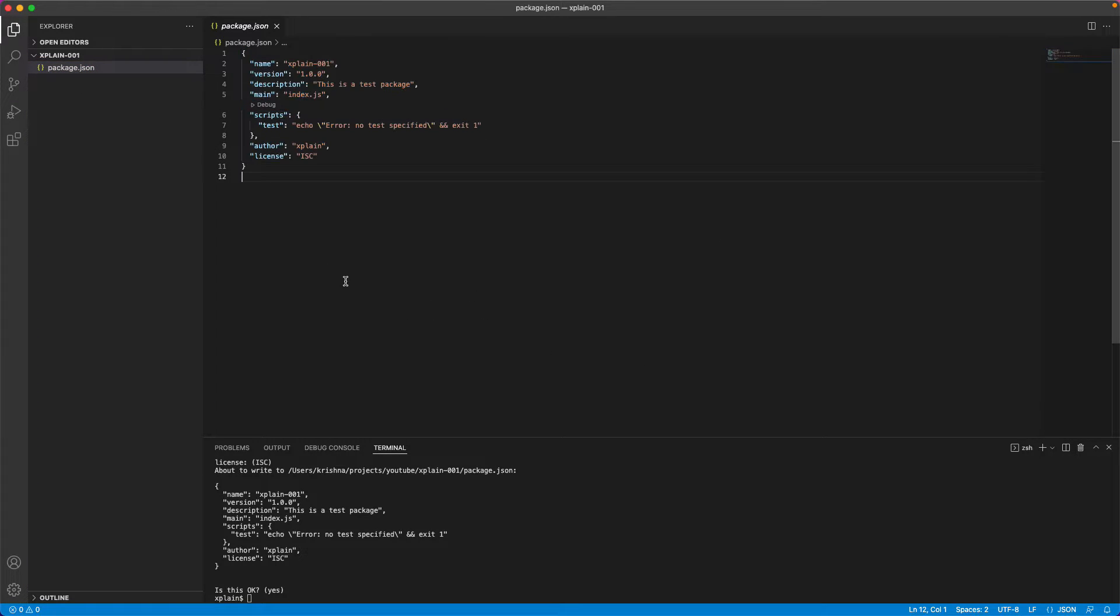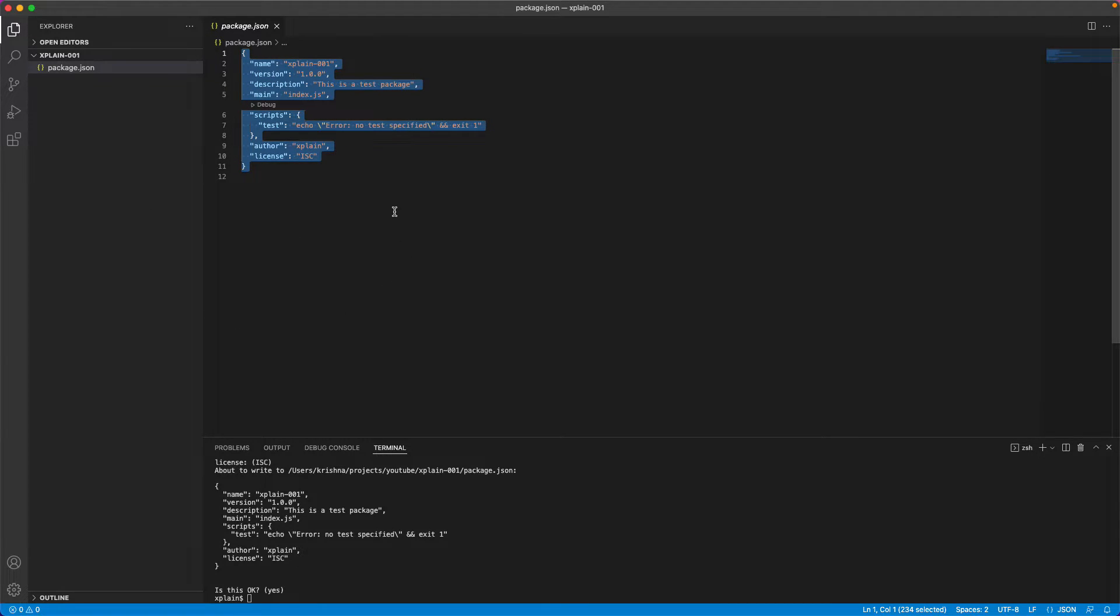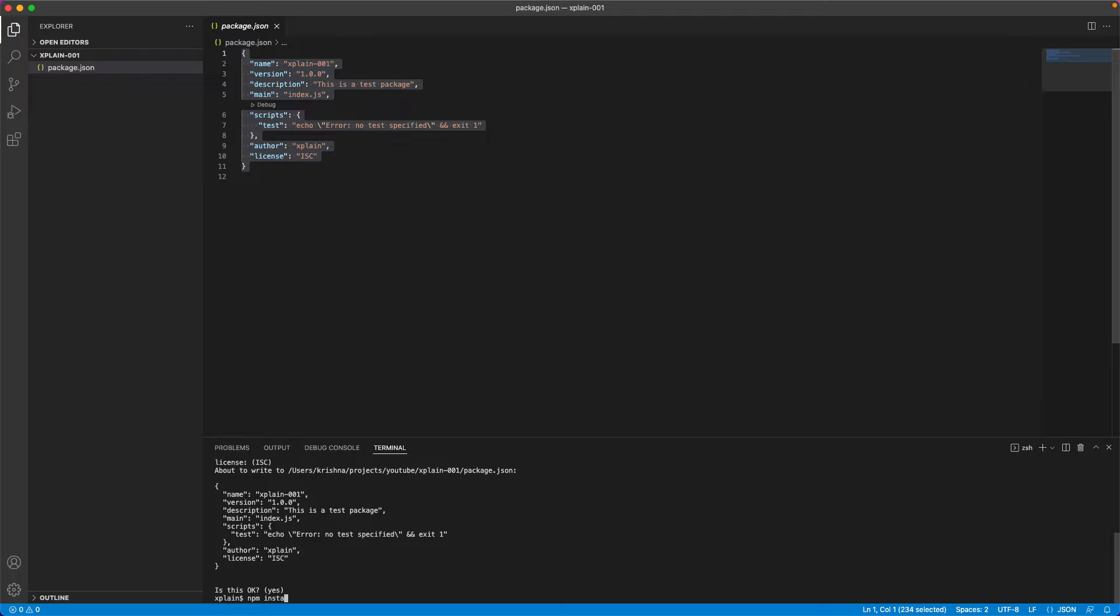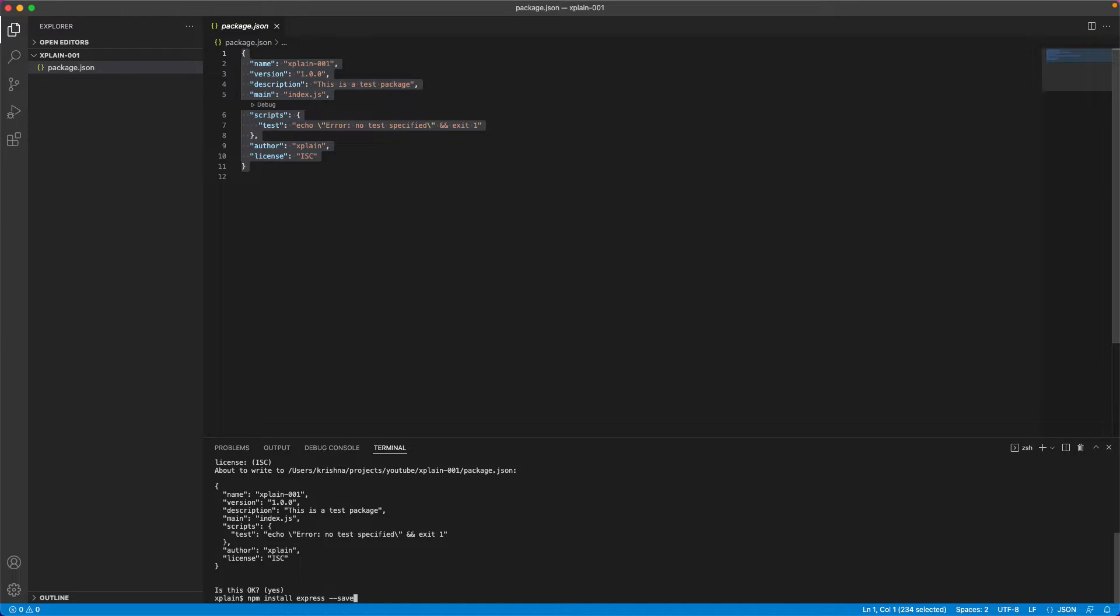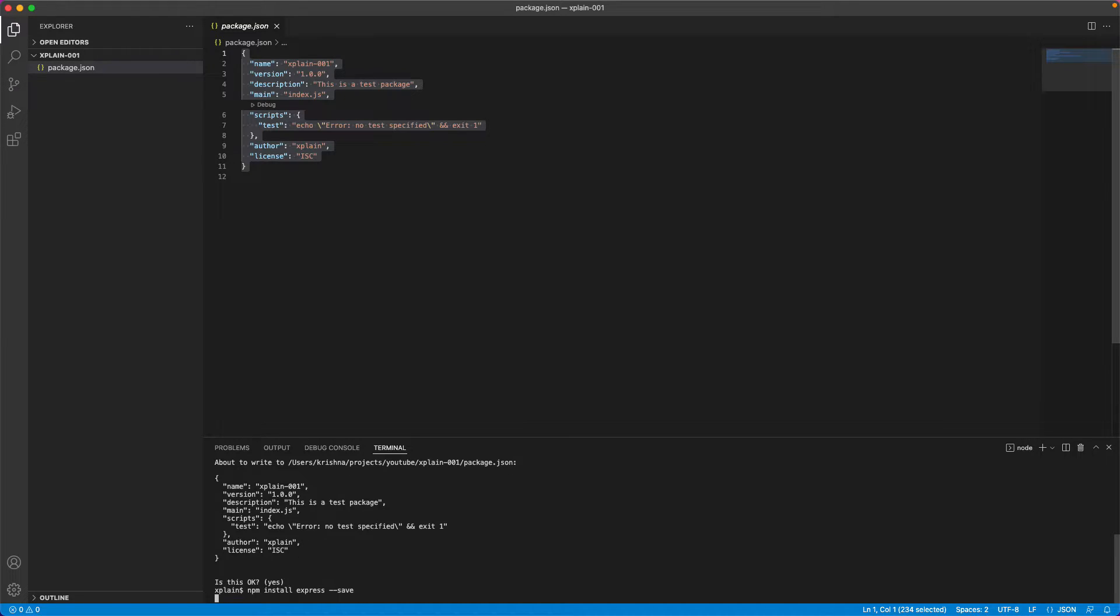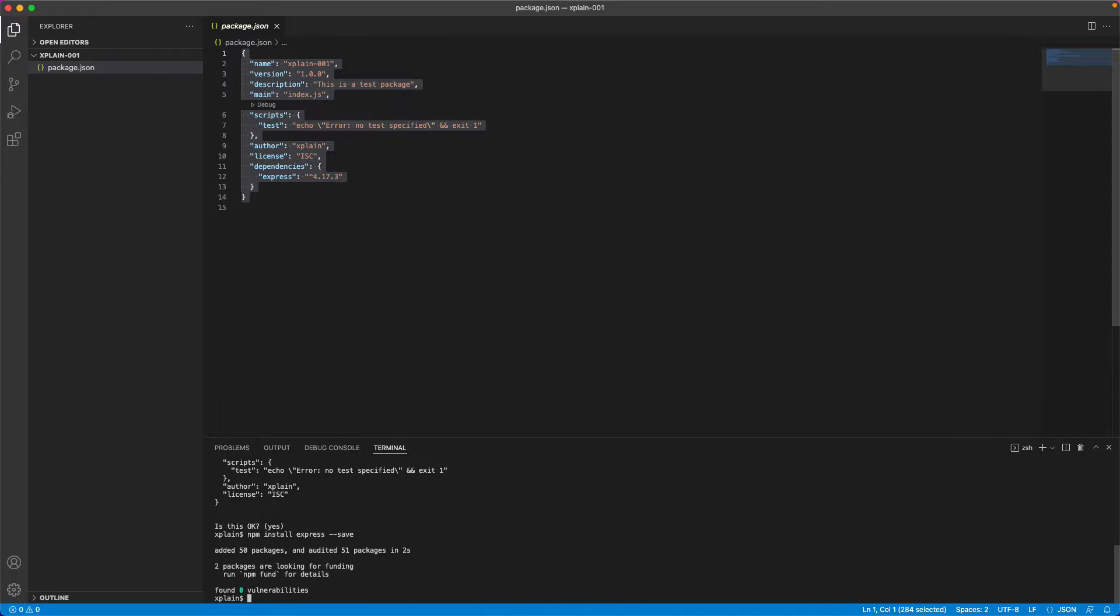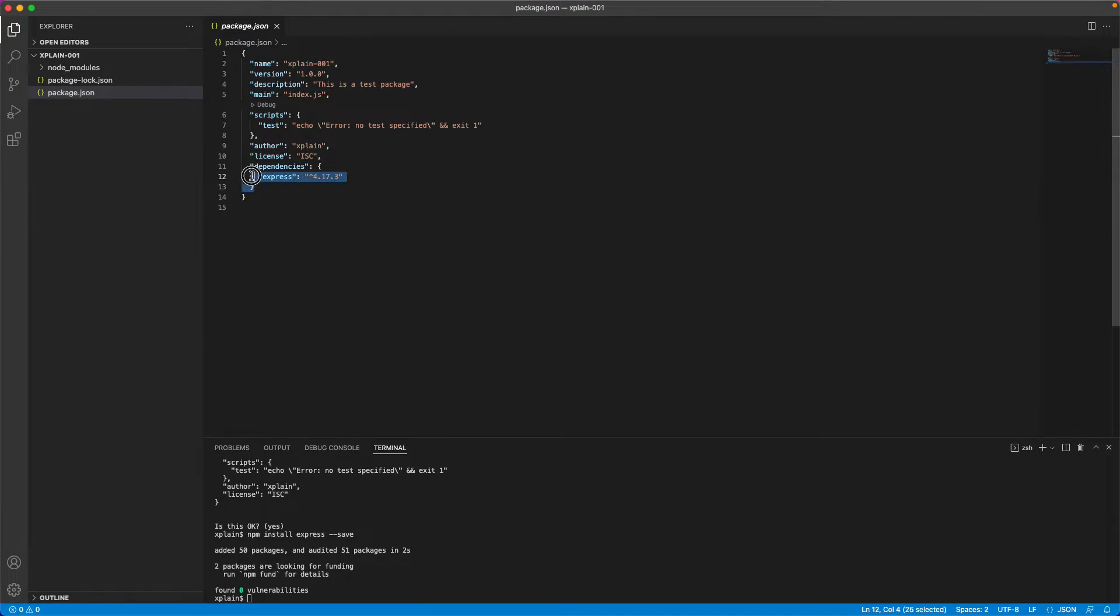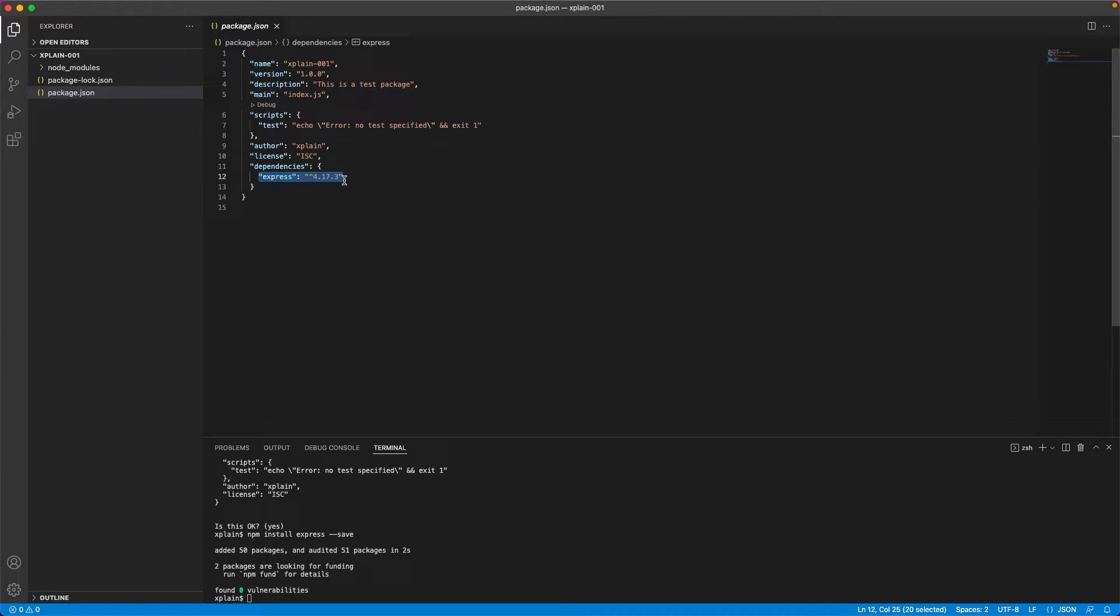And then it would create a new file called package.json. This package.json will have all the details related to this project that we have created. Now let's try to install our first module called Express. To install any module, there is a command called npm install. And you need to specify the module Express. And whether you would like to save it to your package.json or not. By providing this, it would install the required packages and it would update the package.json with the dependencies as shown above. Currently, it is taking the latest version as 4.17.3.